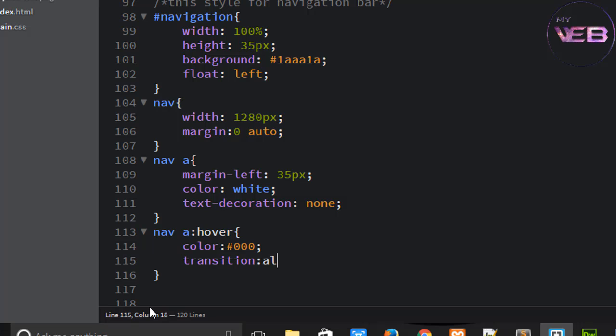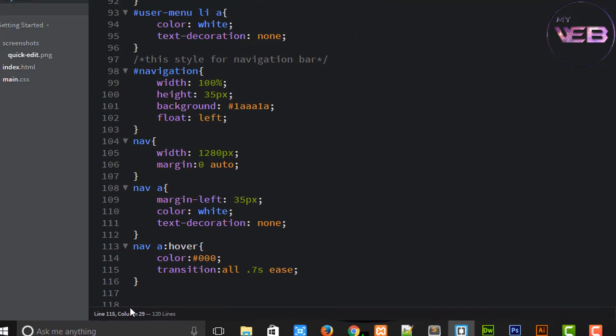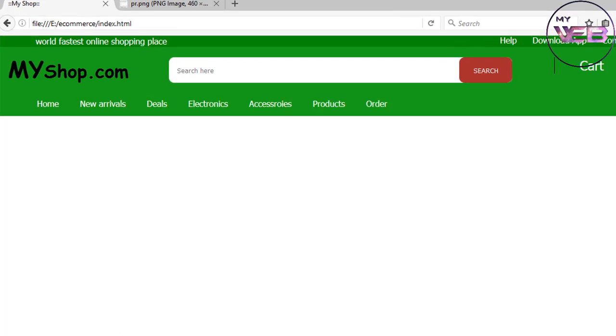Write a transition: all point one second... no, point five... point seven s. Control S to save. No, control S to save and check that. Wow.